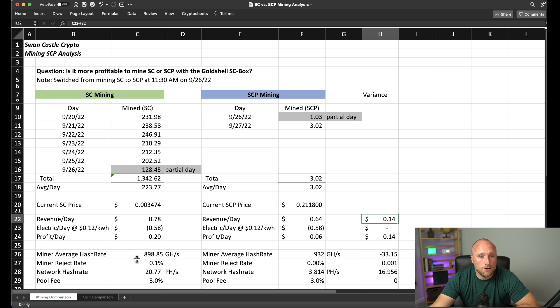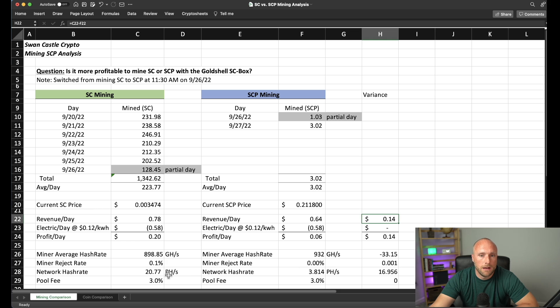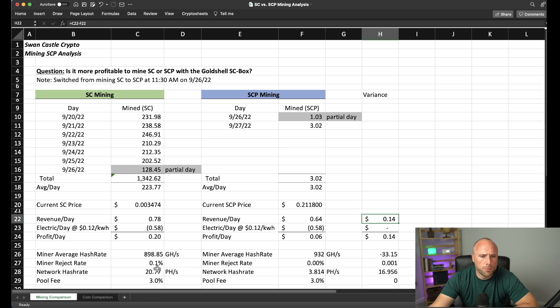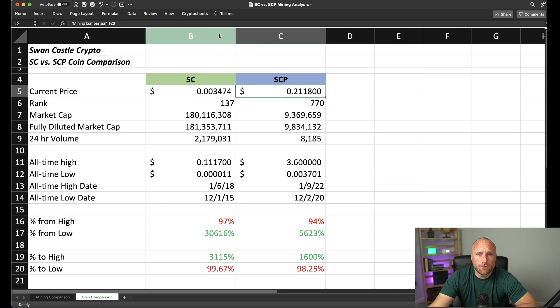And one other thing to note is the Psycoin mining network hash rate is much larger than SE Prime mining, coming in about five times the size of SE Prime mining. And our pool fees for both Psycoin and SE Prime mining are the same at 3%.